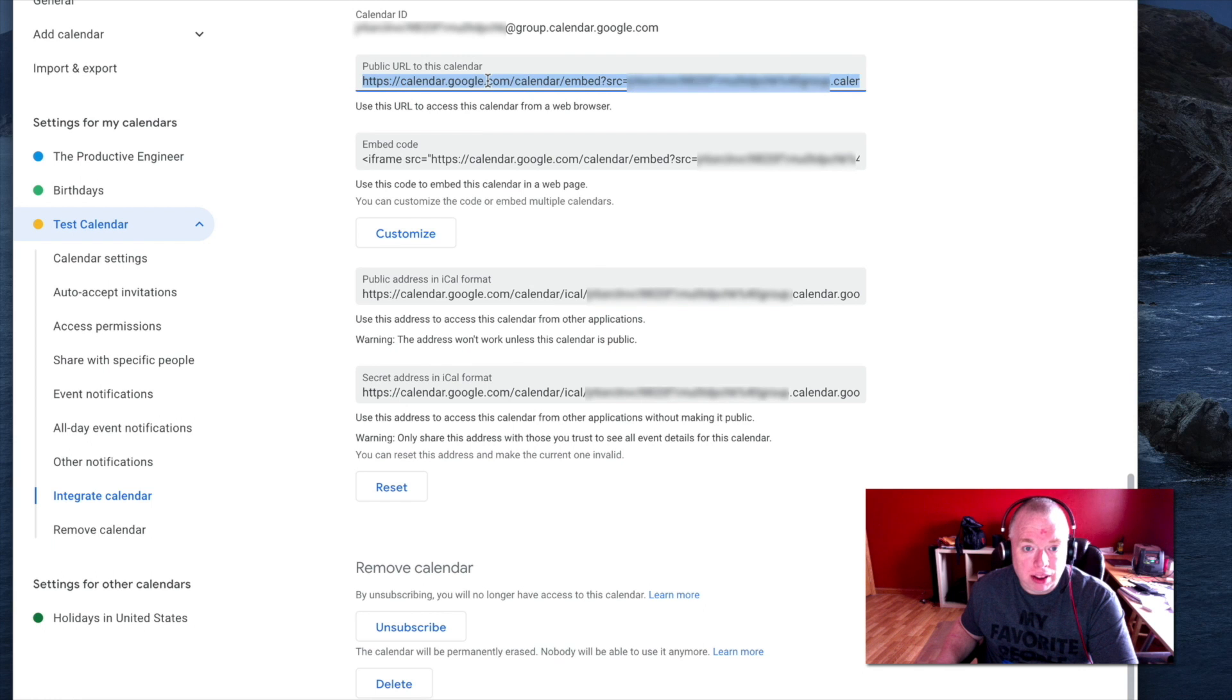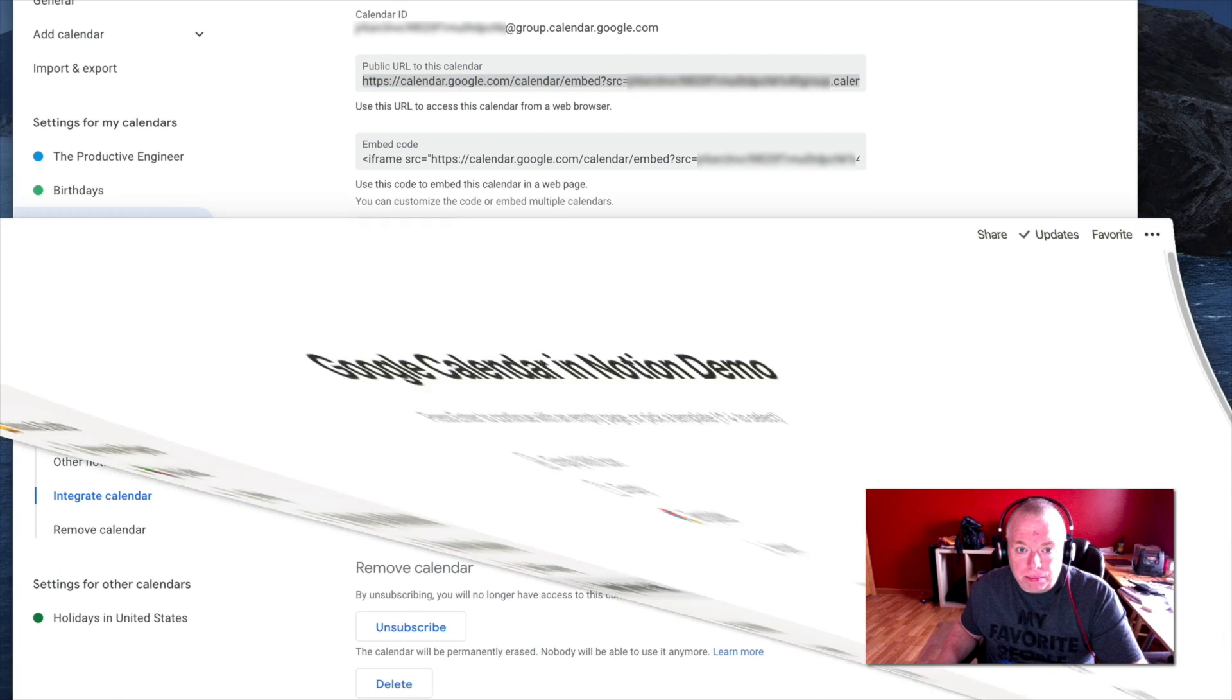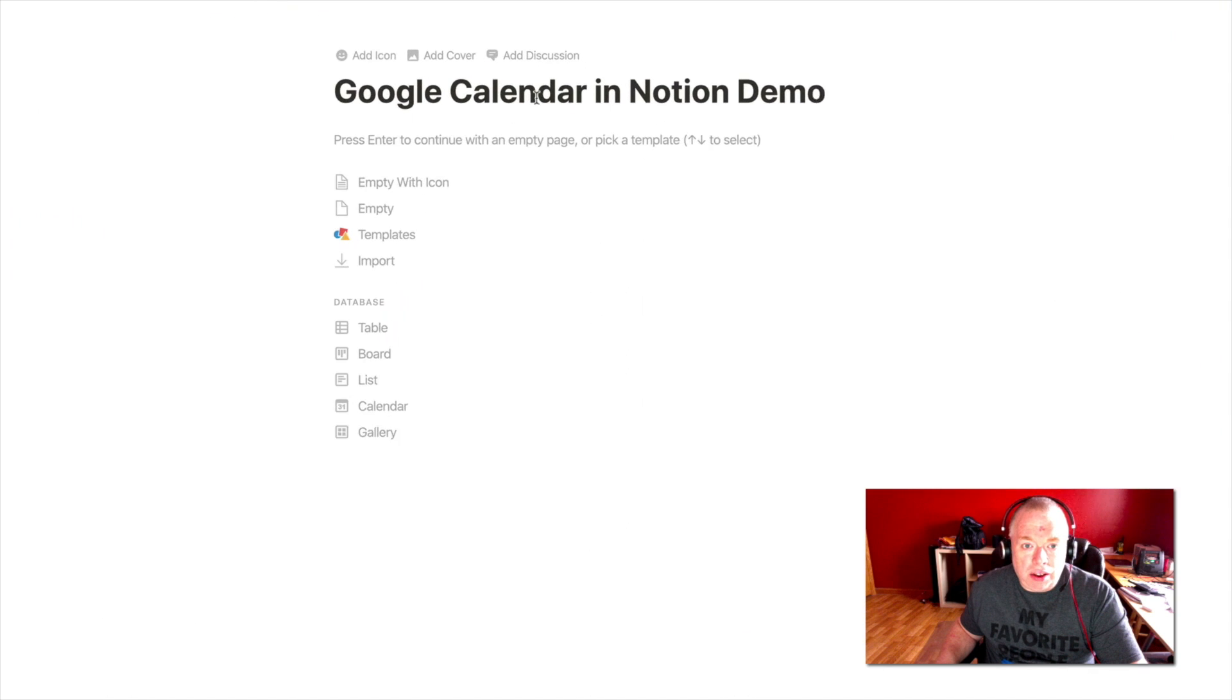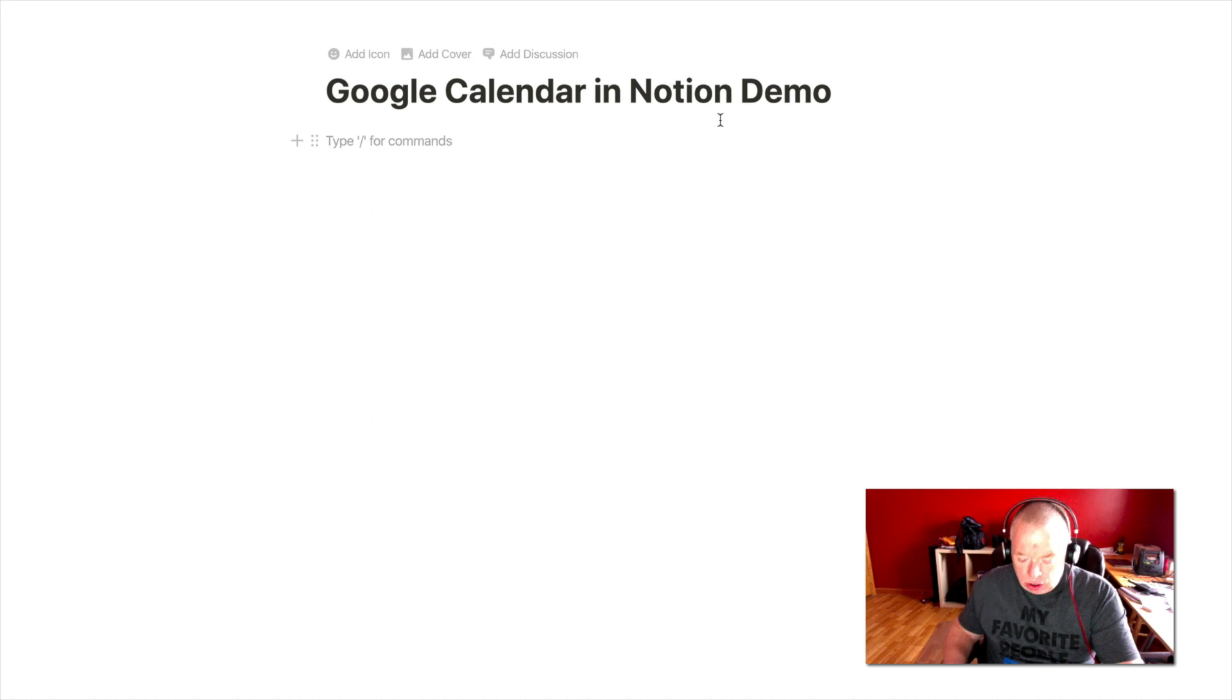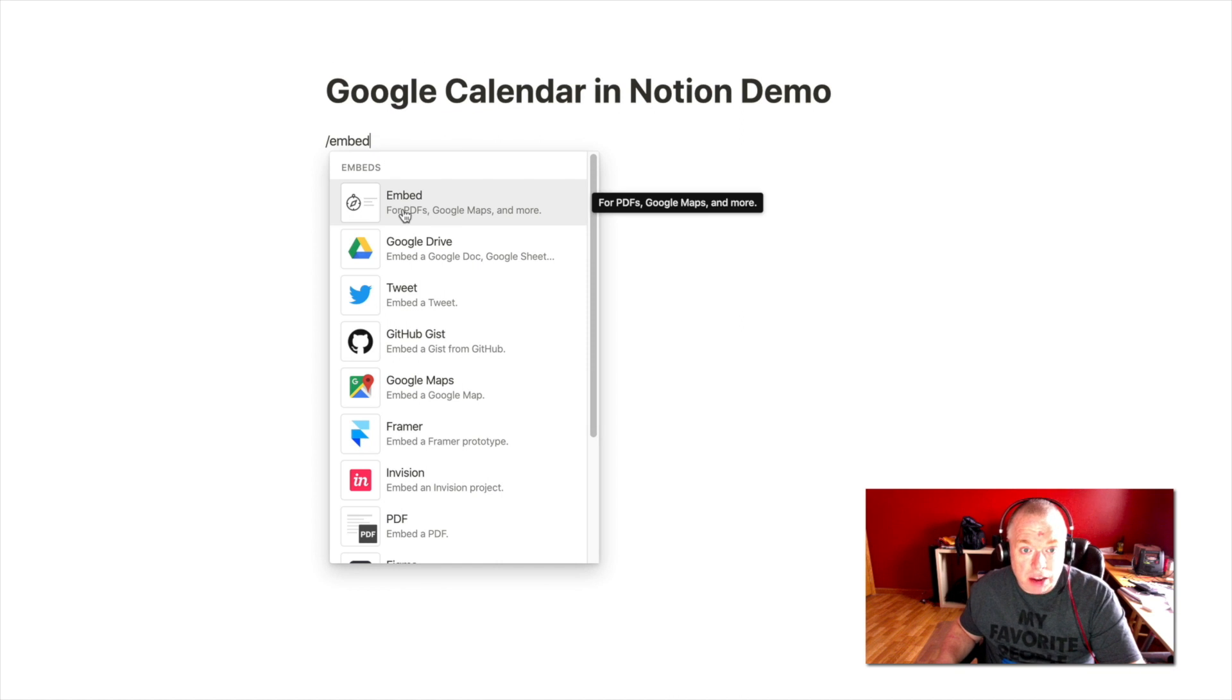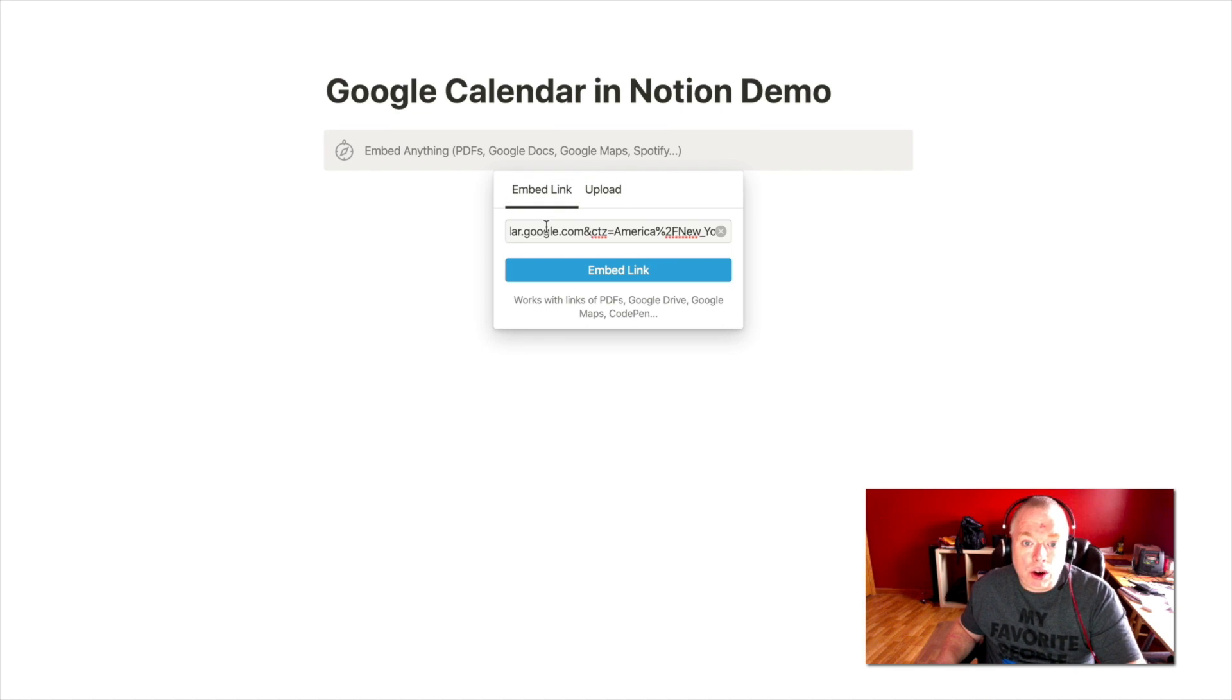So you double click that, hit the keyboard shortcut, or right click and copy that link, and then you go into Notion. As you can see from my Notion here, I built a sample page to embed this in, or you can use an existing page. You just simply type slash embed, and you use the generic embed option. That will bring up this little dialog window, where you can either embed a link or upload. We are going to leave it on embed link. You paste your URL in there, and you click embed link.